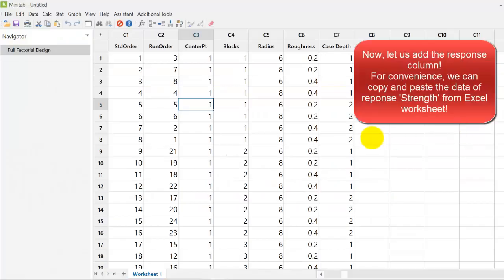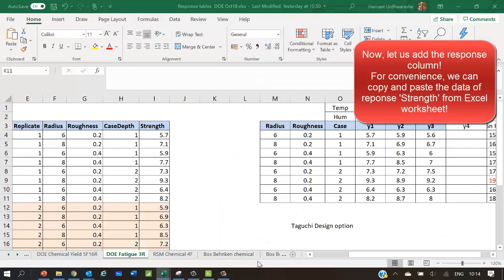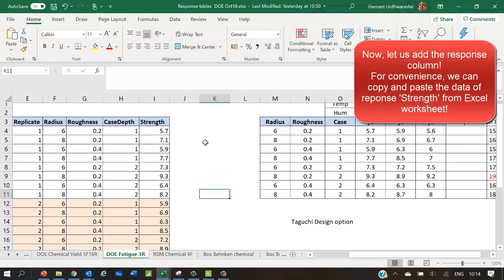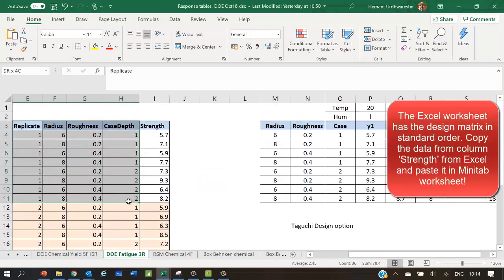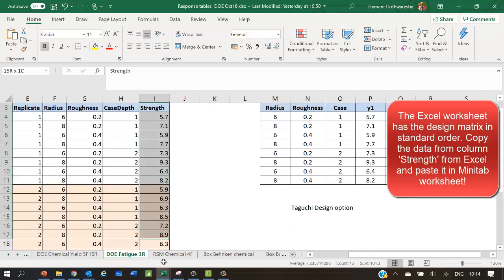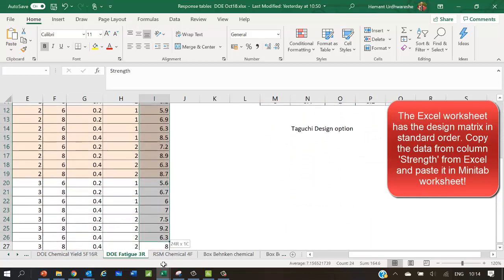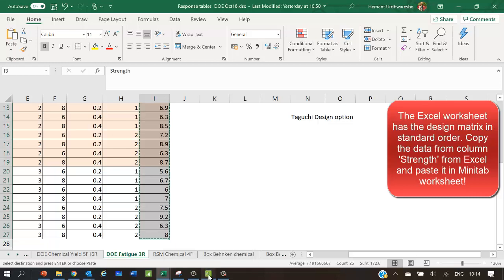Now, let us add the response column to the worksheet. For convenience, we can copy and paste the data of response strength from the excel worksheet as shown here. The excel worksheet has the design matrix stored in the standard order. Copy the data from column strength from excel and paste it in Minotab worksheet as shown here.